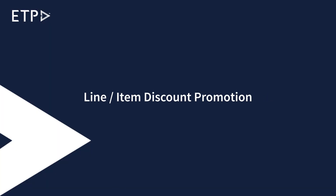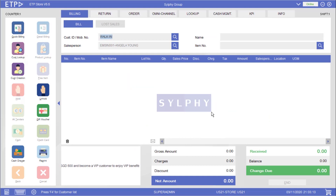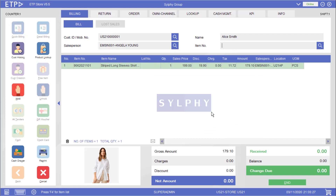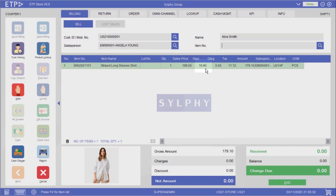Line or Item Discount Promotion. In this scenario the system will execute a line or item discount promotion after a promoted shirt has been scanned. As you can see a 10% discount has been applied to this shirt. Let us scan another promoted item, a pair of slim fit pants.